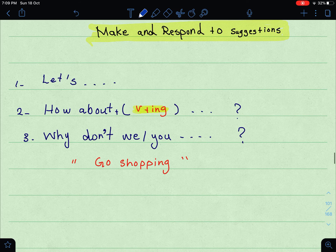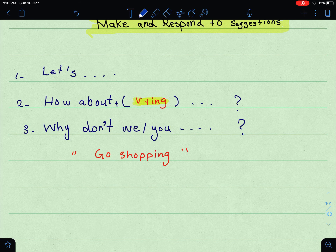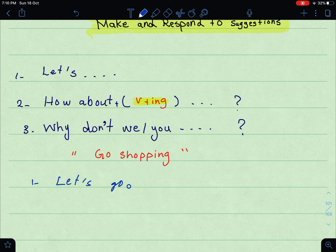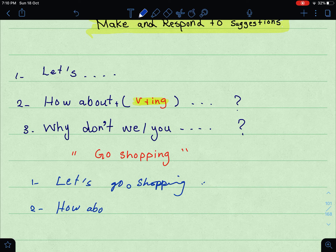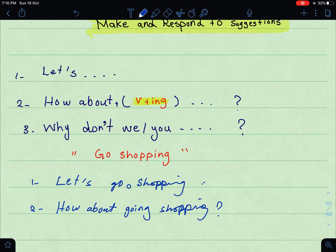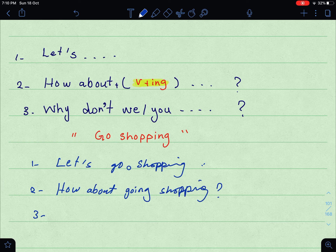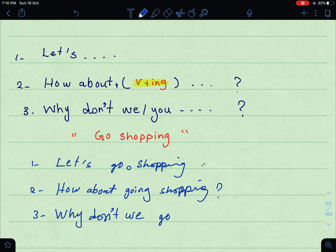وننسوي مثلاً شغلة معينة 'why don't we,' لما أنا أقترح على شخص آخر. Now, the suggestion is 'go shopping.' Number one: 'Let's go shopping.' Number two: 'How about going shopping?' — verb plus -ing. Number three: 'Why don't we go shopping?' or 'Why don't you go shopping?'